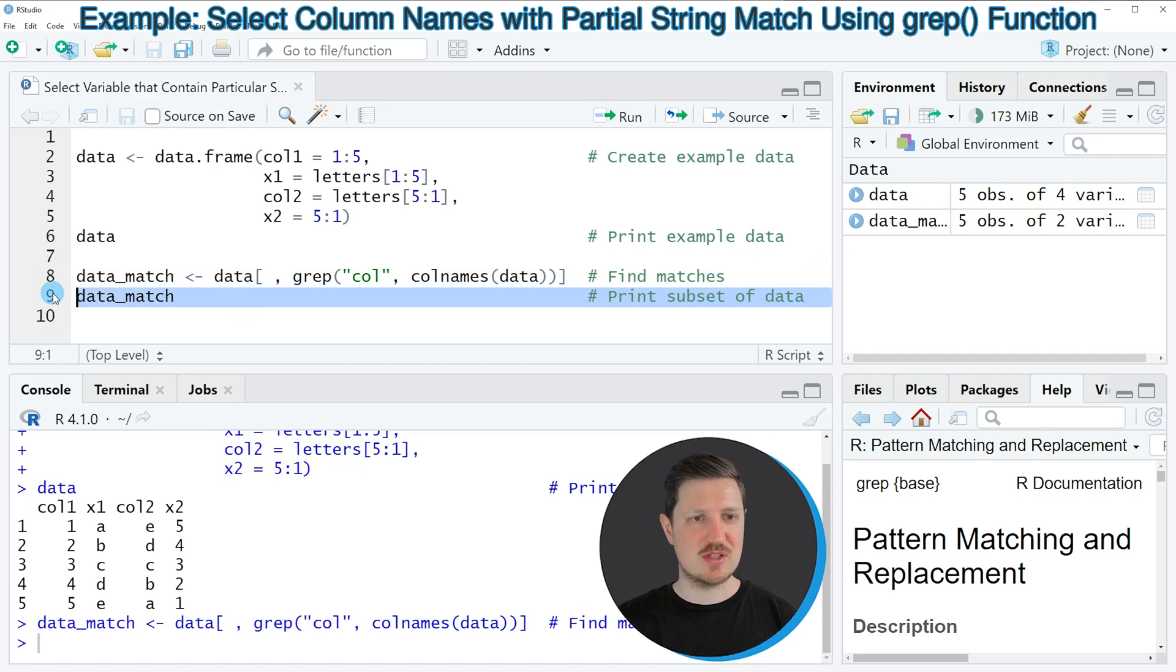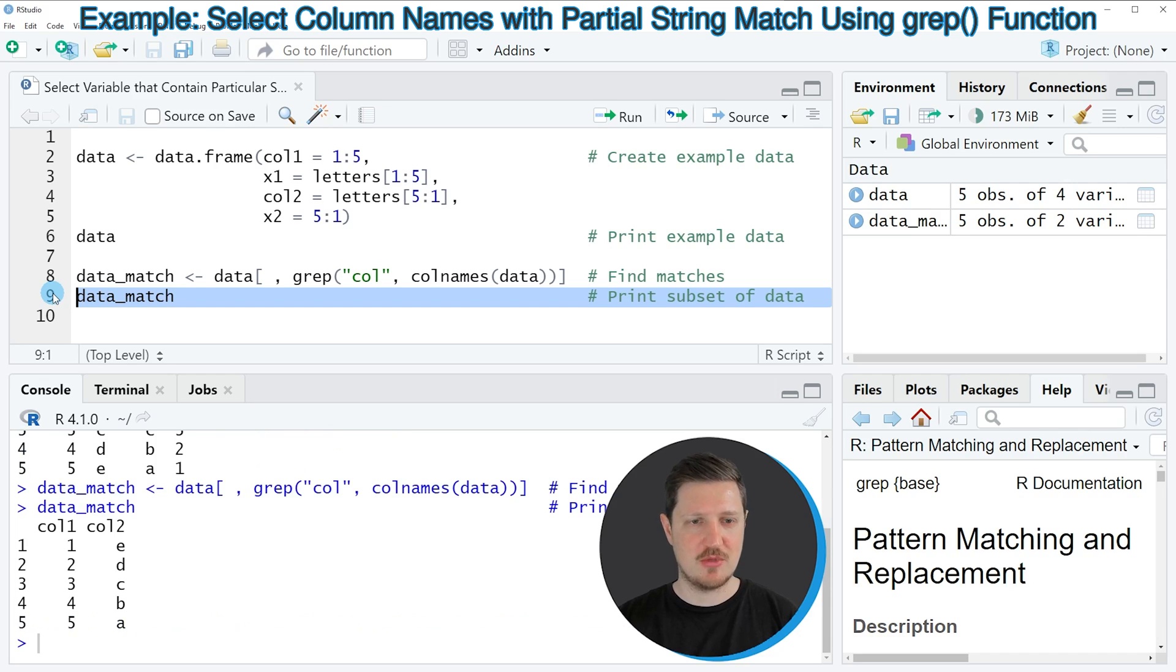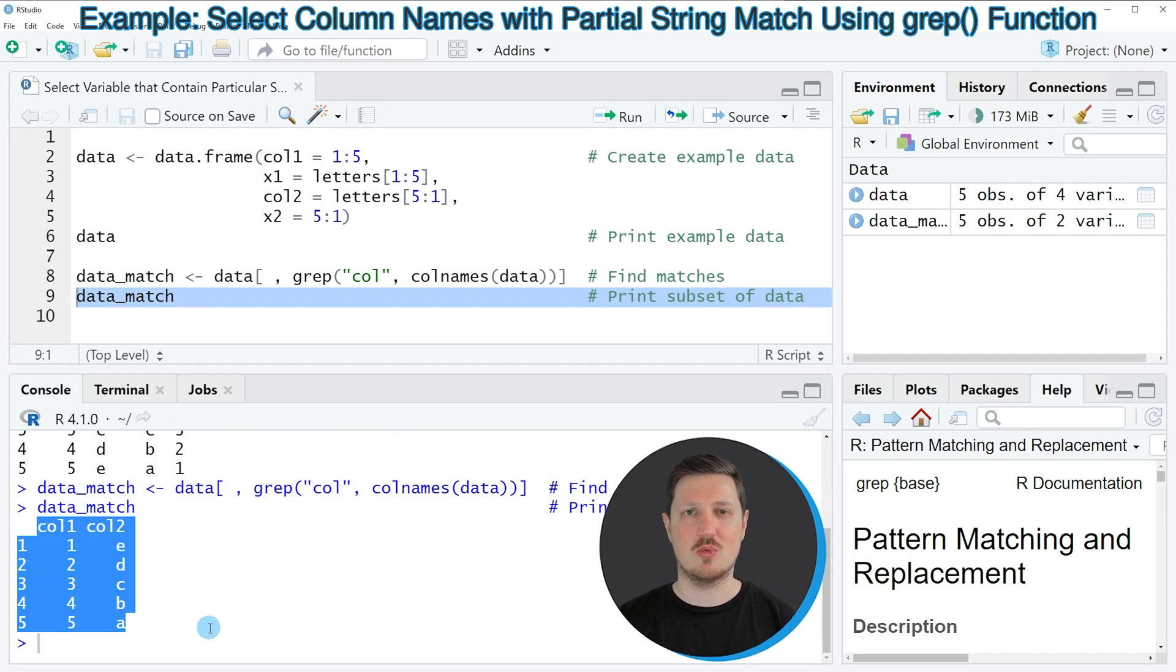And we can print this data frame to the console by running line 9 of the code. And then you can see that we have created a subset of our data frame which contains only the columns col1 and col2.